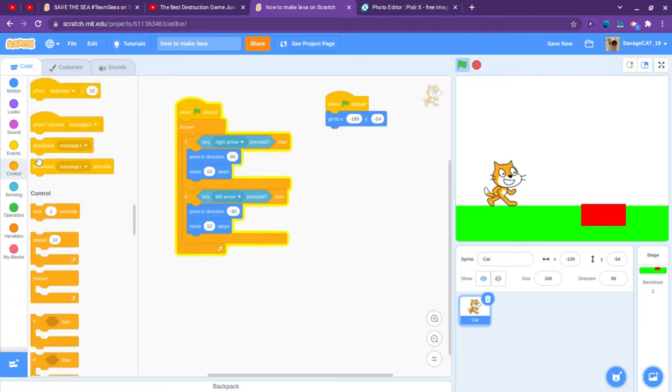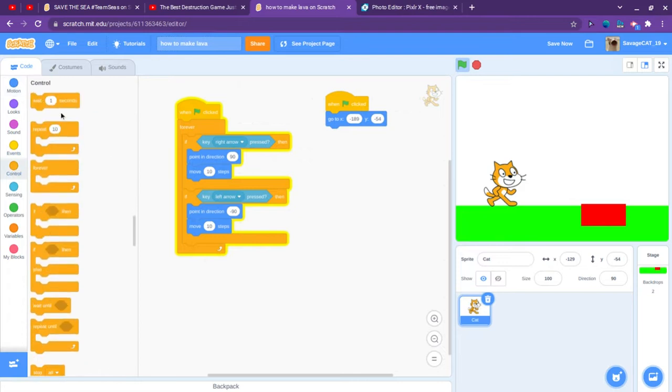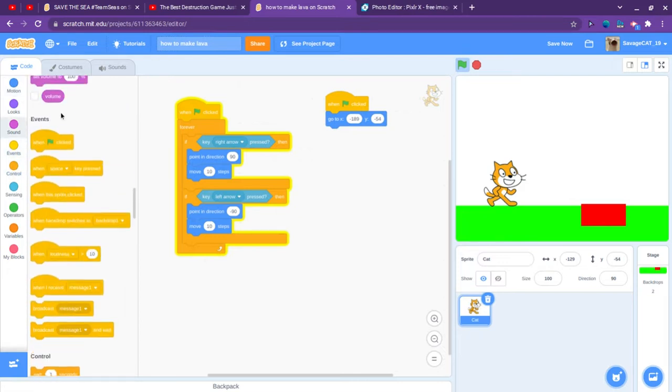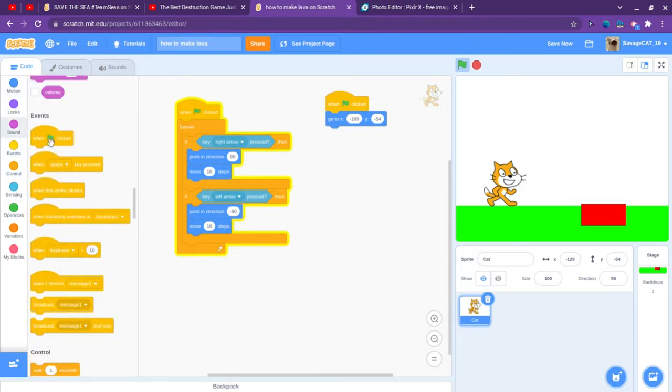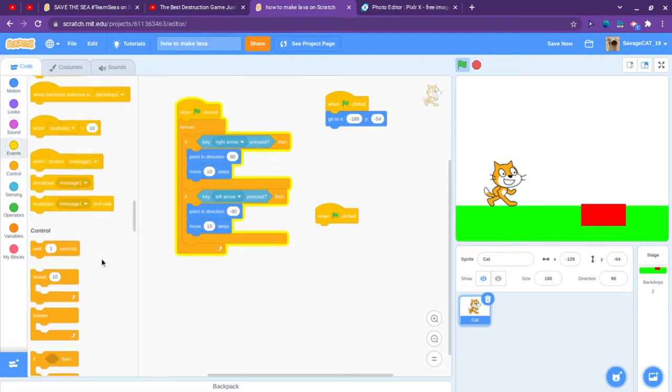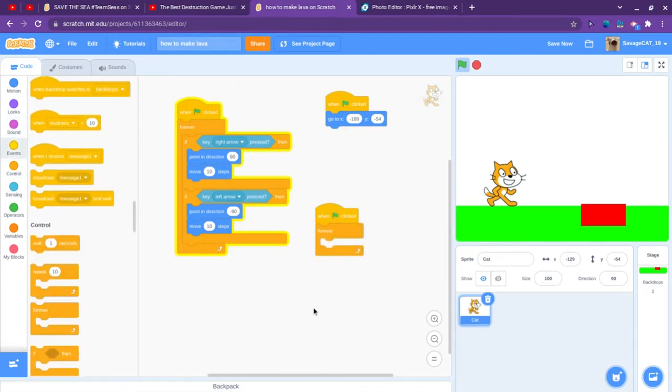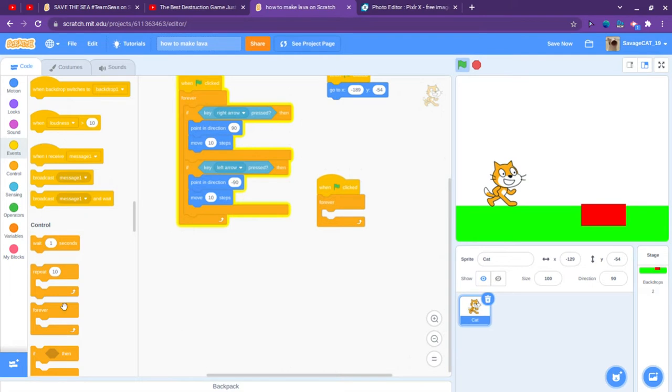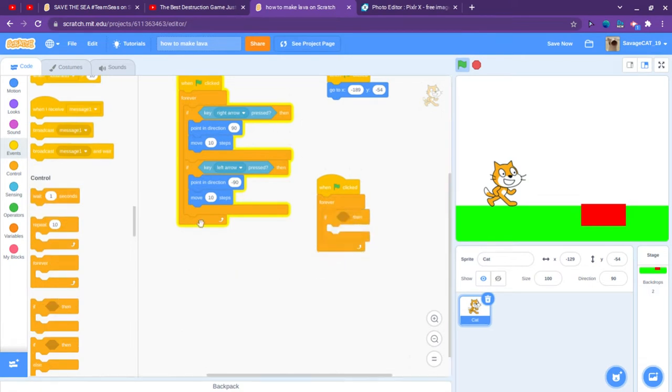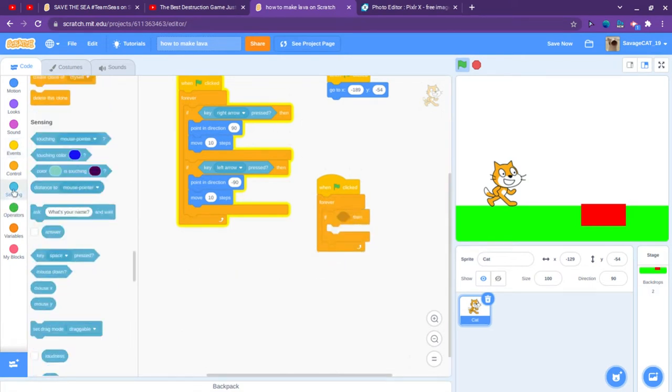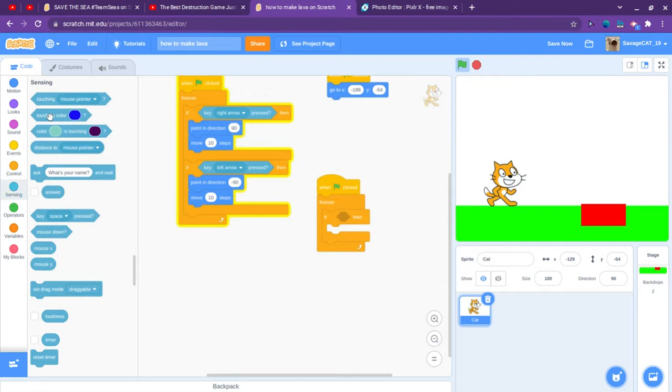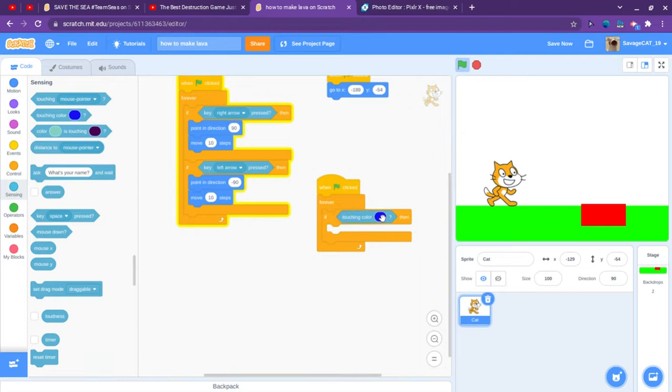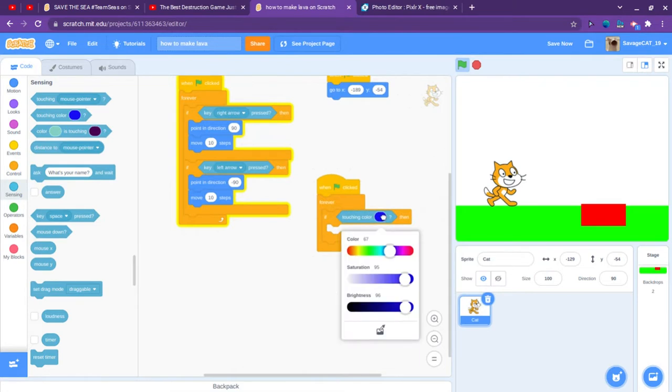We have to get a when green flag clicked, and then get a forever and an if. And now we are going to sensing. And this is a main block right here. If we didn't have Scratch I don't think this would be very possible or easy.